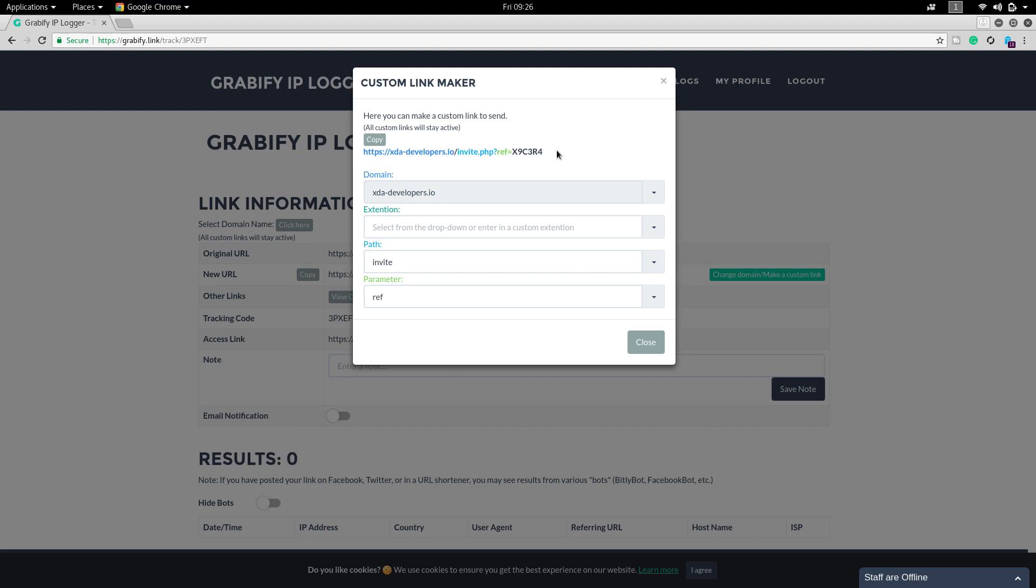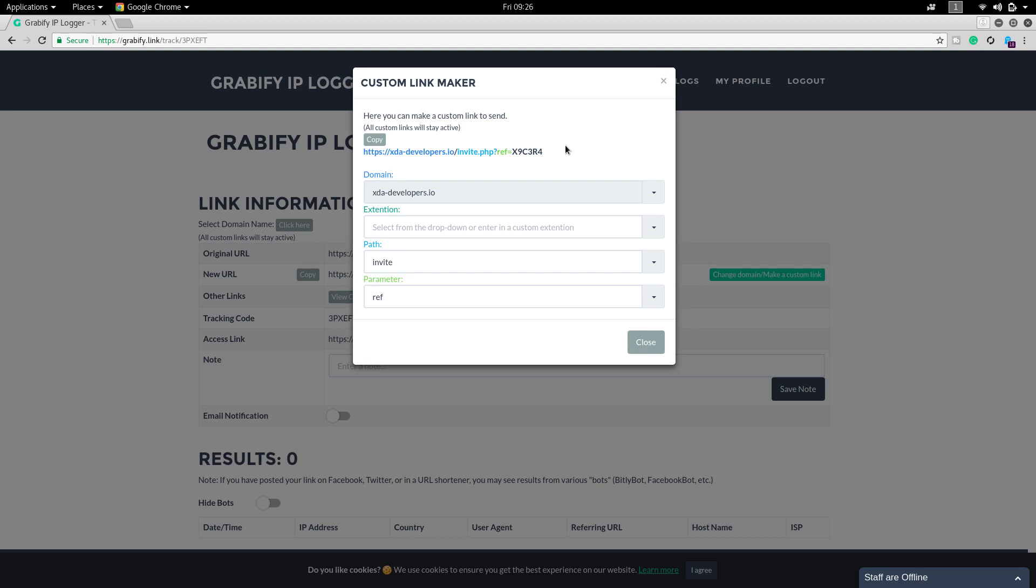This is the link which we are going to send to our victim. Once any victim clicks into that link I will be getting his IP address, mobile model, and lots of information regarding to him. We have successfully created the link which is looking like a real XDA developers website link. Let me send it to the victim.